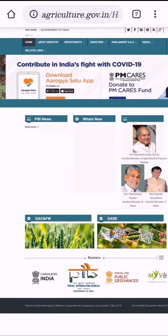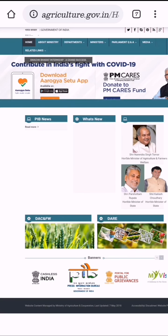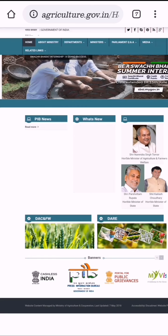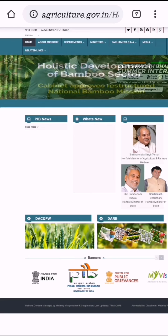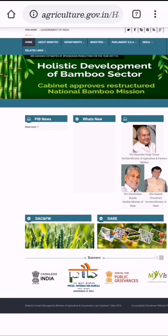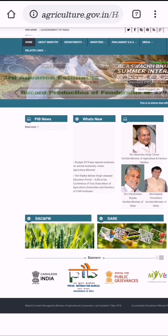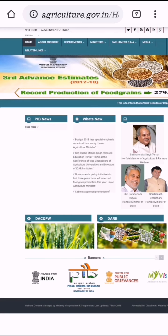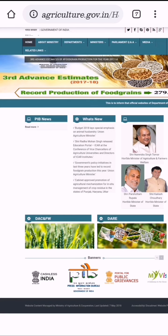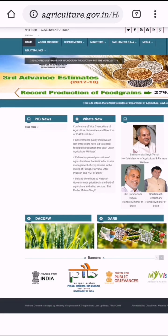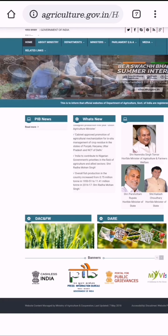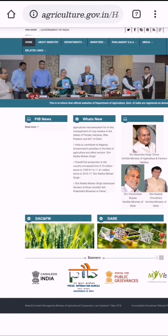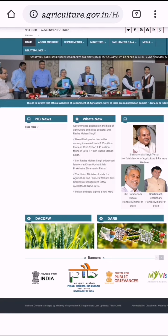Number 2: Ministry of Agriculture and Farmers Welfare — mafw.gov.in. This is the official website of the Ministry of Agriculture, Government of India. It provides information about latest news, policies of India, parliament-related news, and other government-related issues of agriculture, and works directly under the Government of India.